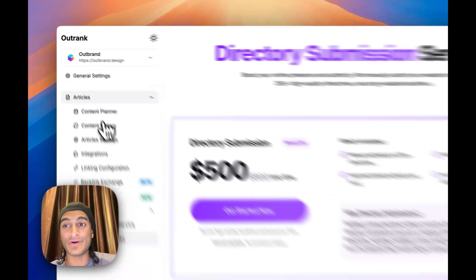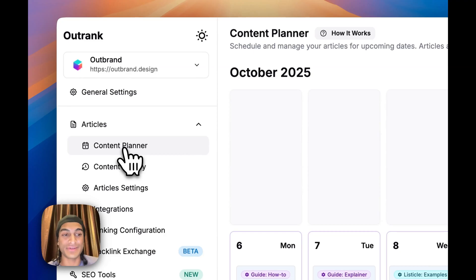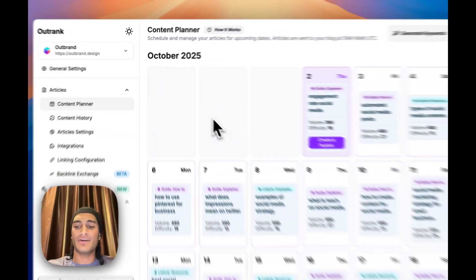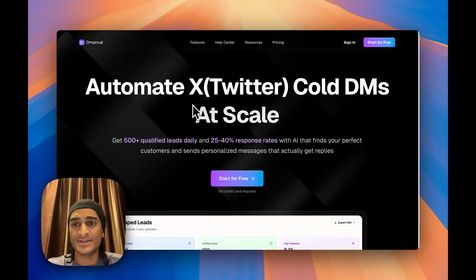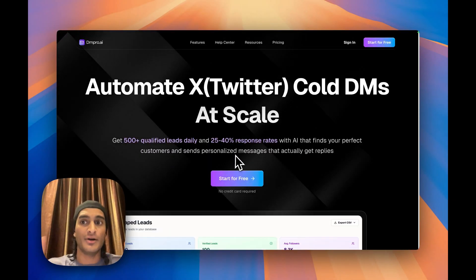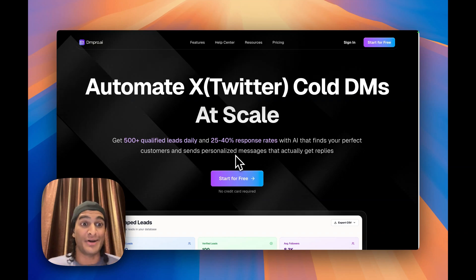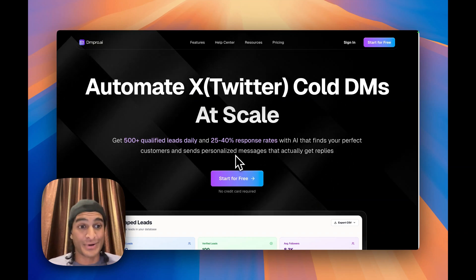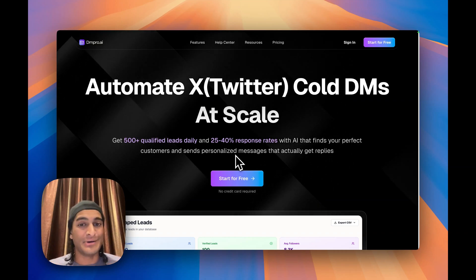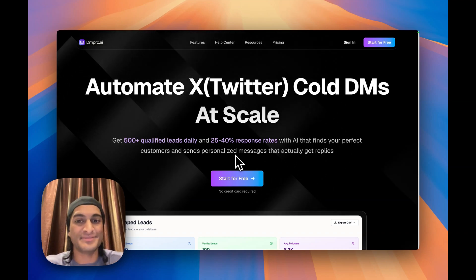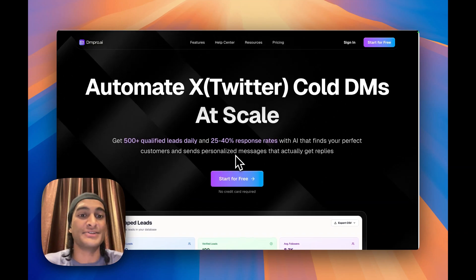But yeah, Outrank overall, I strongly, strongly recommend. It helps automate content. We are also going to set it up for our other tool right here, DMPro, which helps you automate Twitter cold DMs. You can send 450 cold DMs per day.